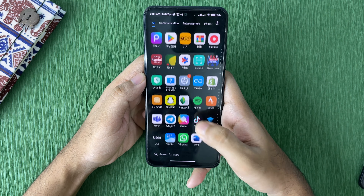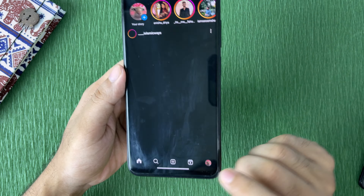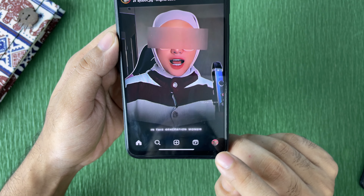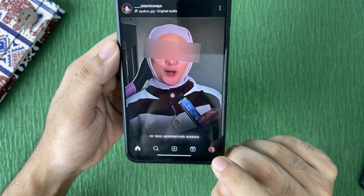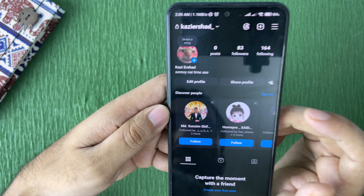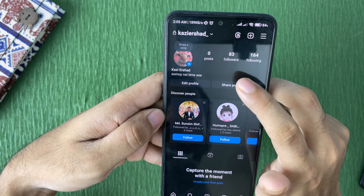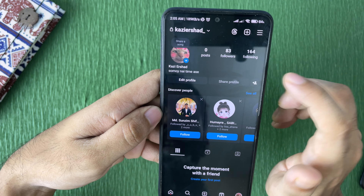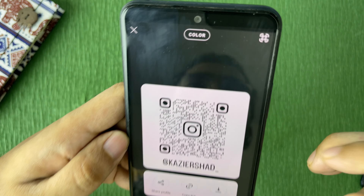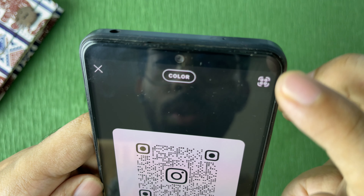Here is Instagram. From here you need to go to the little profile icon on the bottom right side corner, so tap on that. Then from here you need to tap on the share profile icon — just tap on share profile.